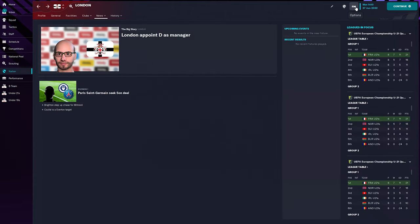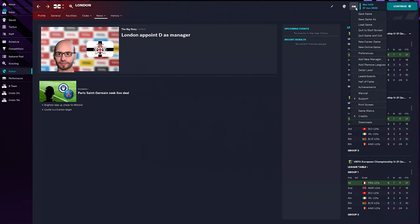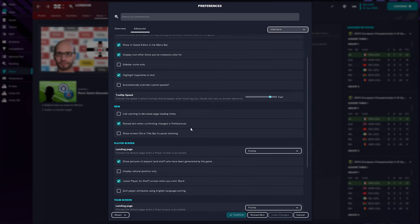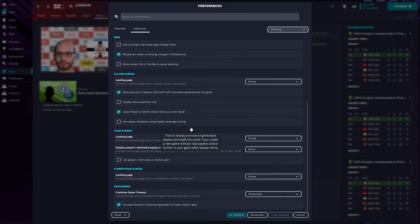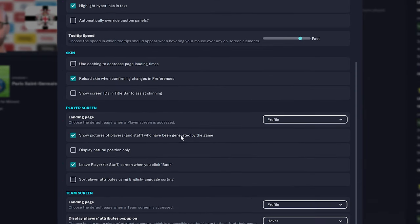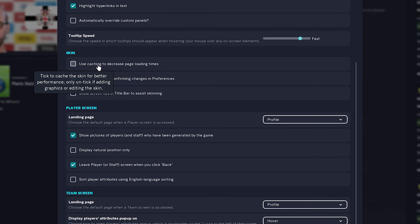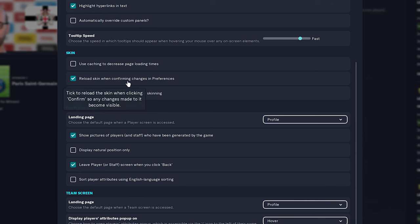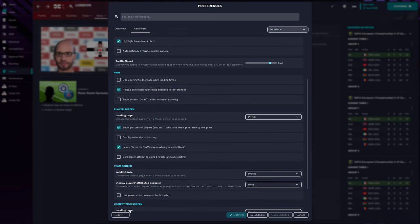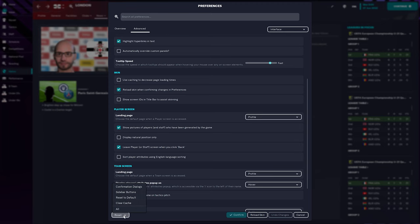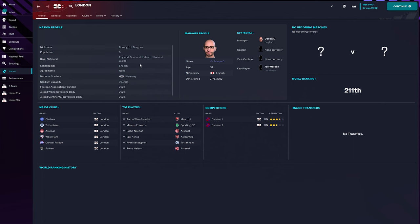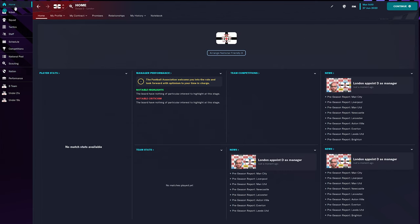So if that's not showing anywhere for you, what you want to do is you want to go to the menu and go to preferences. And then you want to make sure you're on advanced, go to interface. And what you need to make sure is where it says skin, this is unticked. Use caching to decrease page loading times and tick reload skin when confirming changes in preferences. Once that's done, you can then go down to a bottom and go to reset and clear cache. And then you want to reload skin. And that is it.